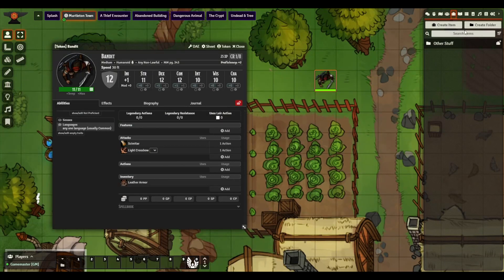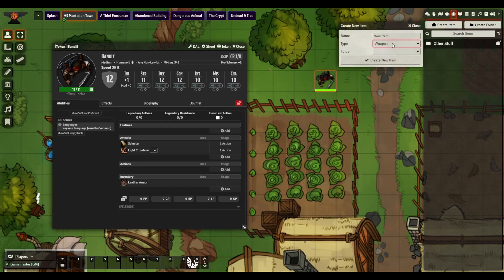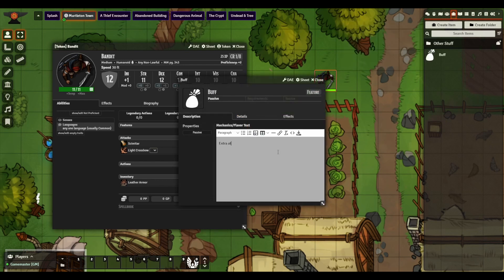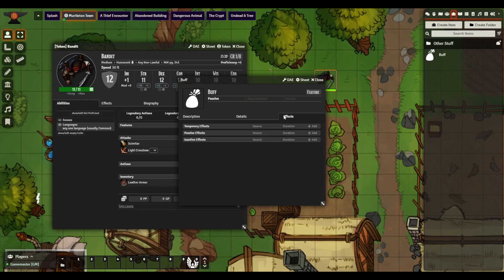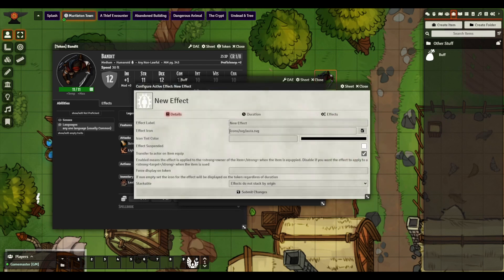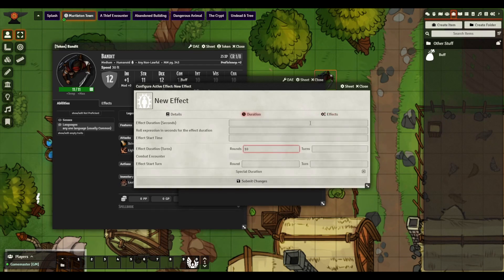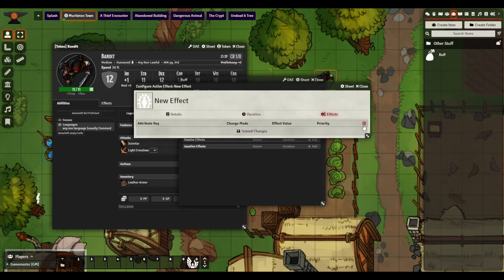Here you can see I have my Bandit. In order to buff him, I'm going to go into My Items and create a new item. We're going to go to Feature and call it Buff, then create a new item. Here we're going to say Extra Attack, and we're going to go to Effects, Add Temporary Effects — this is going to Extra Attack. We're going to change this to the wing icon, then go to Duration and change it to 10 rounds.